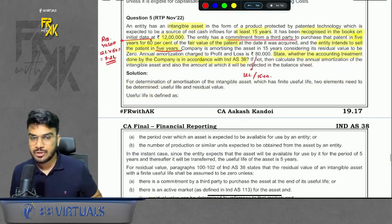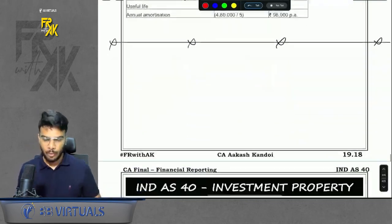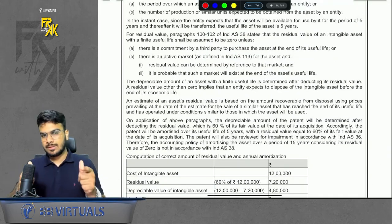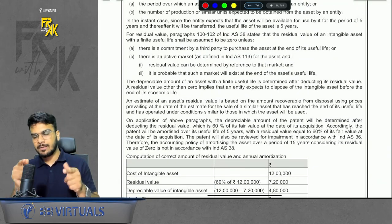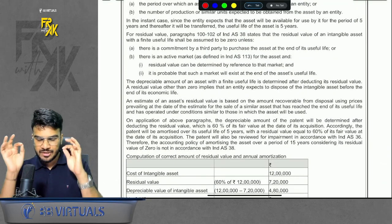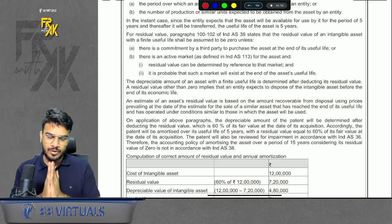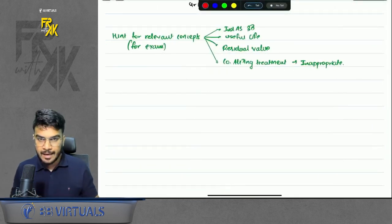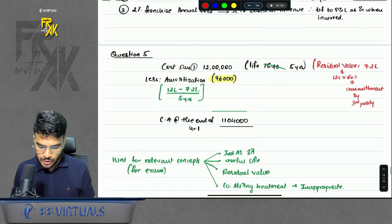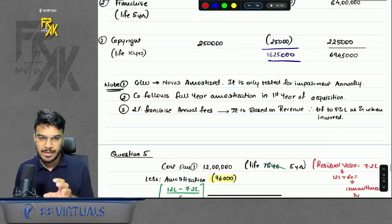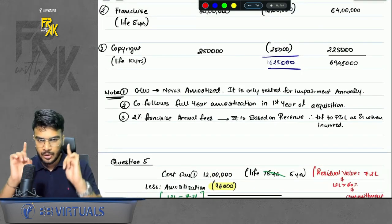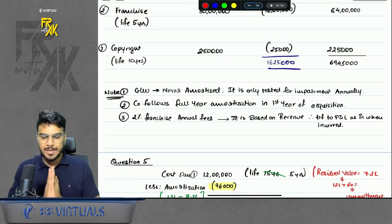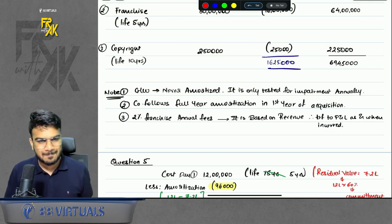So this was the question revision of Ind AS 38. I hope you liked it. If you did, do subscribe to this channel because more revision videos will come. The board notes on which the solutions are solved can be found on the telegram channel — the link is in the description. Thank you so much, bye bye everyone, take care.